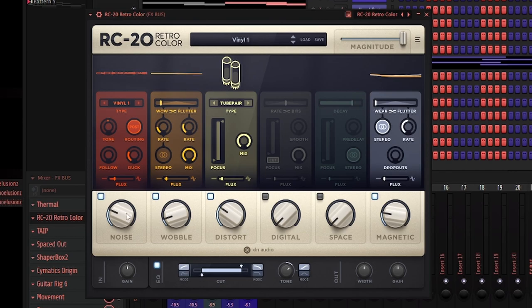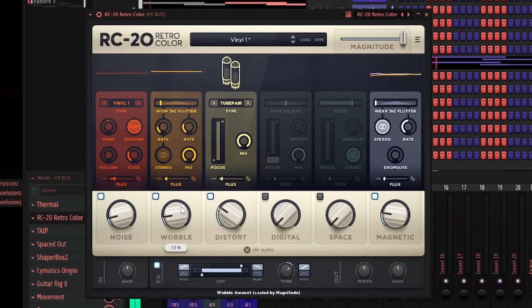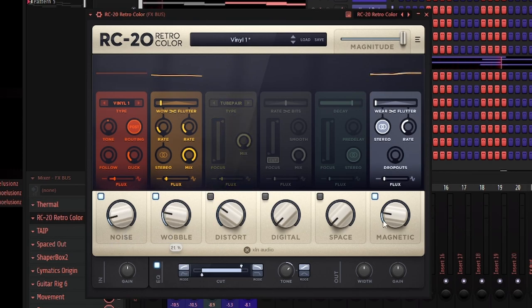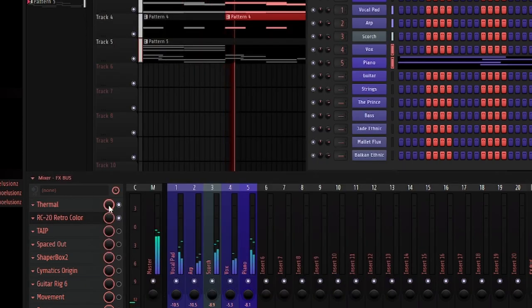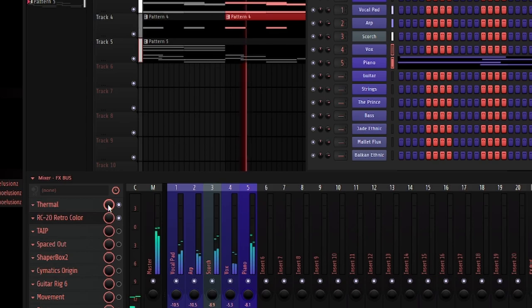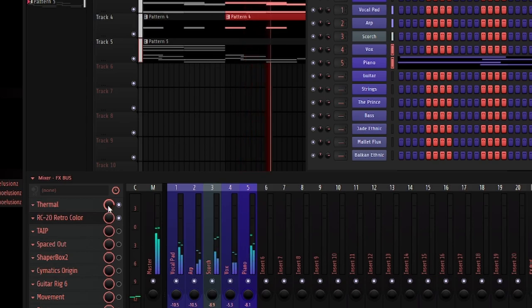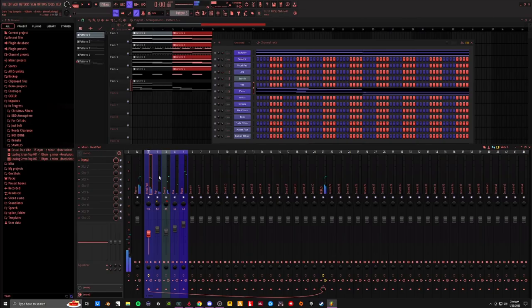Add a little bit of retro color. Turn the noise down. Turn up the wobble. Let's mess around.